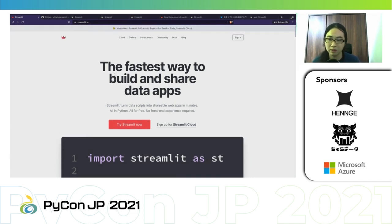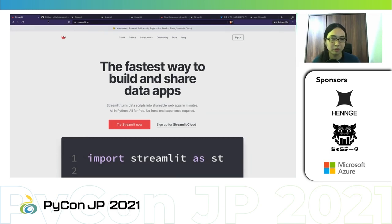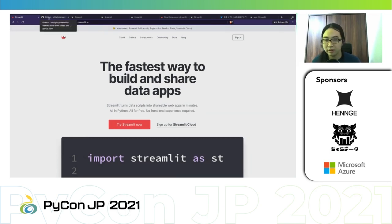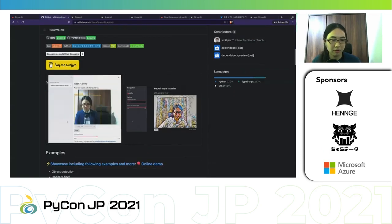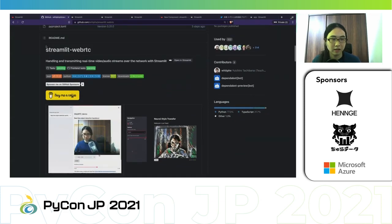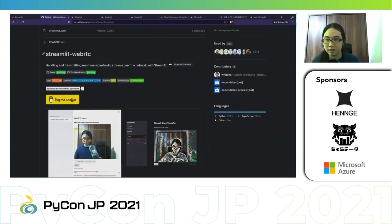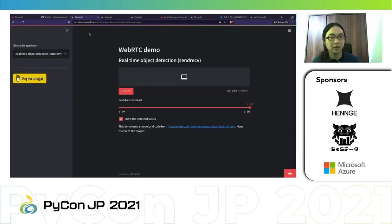I think there are some talks in this Python.jp about this framework. And in addition to that, I'm going to talk about Streamlit WebRTC library, which is an extension of Streamlit that I'm developing now.